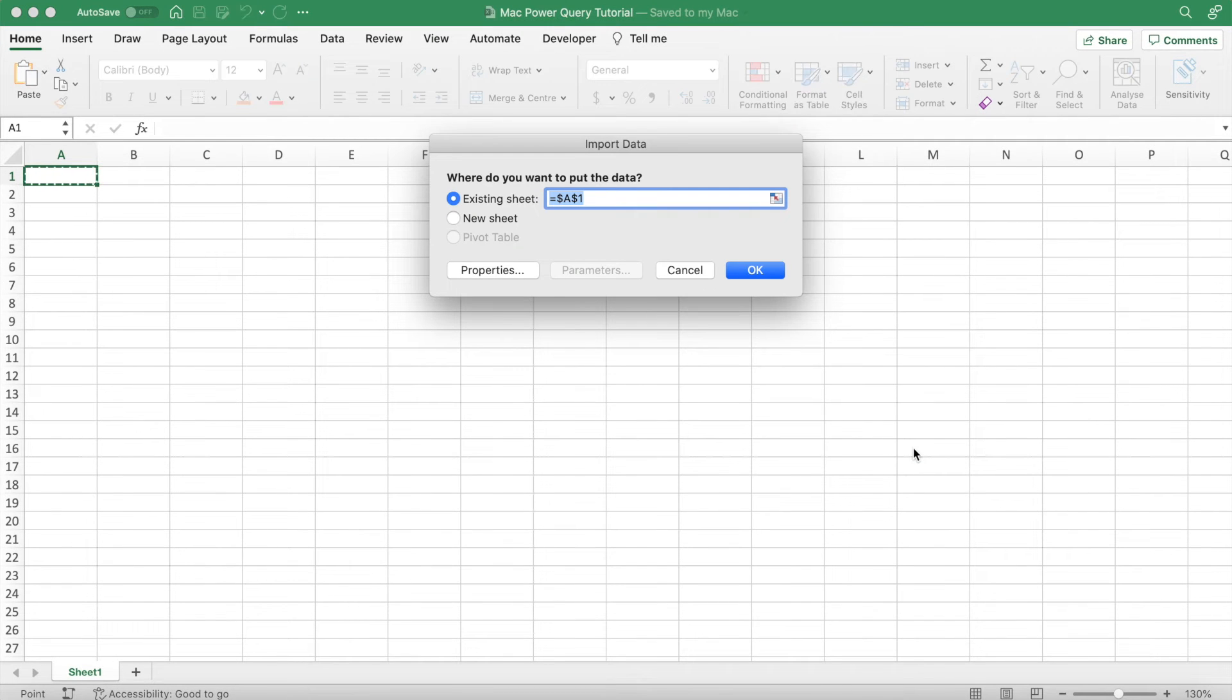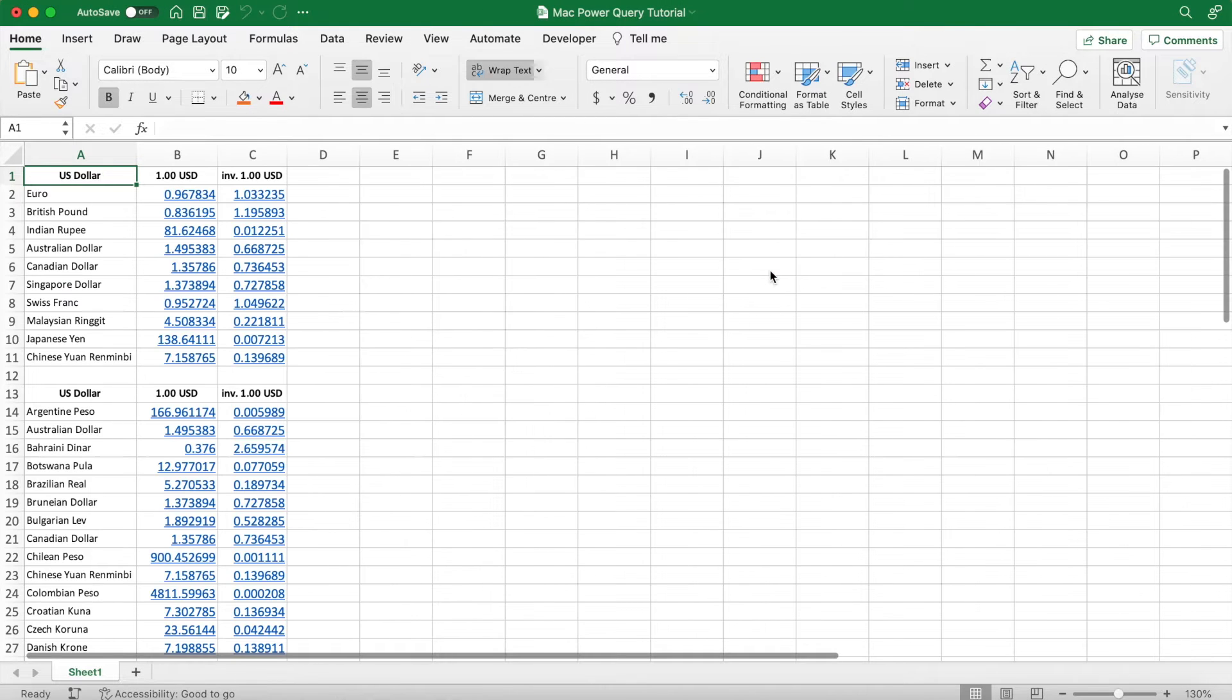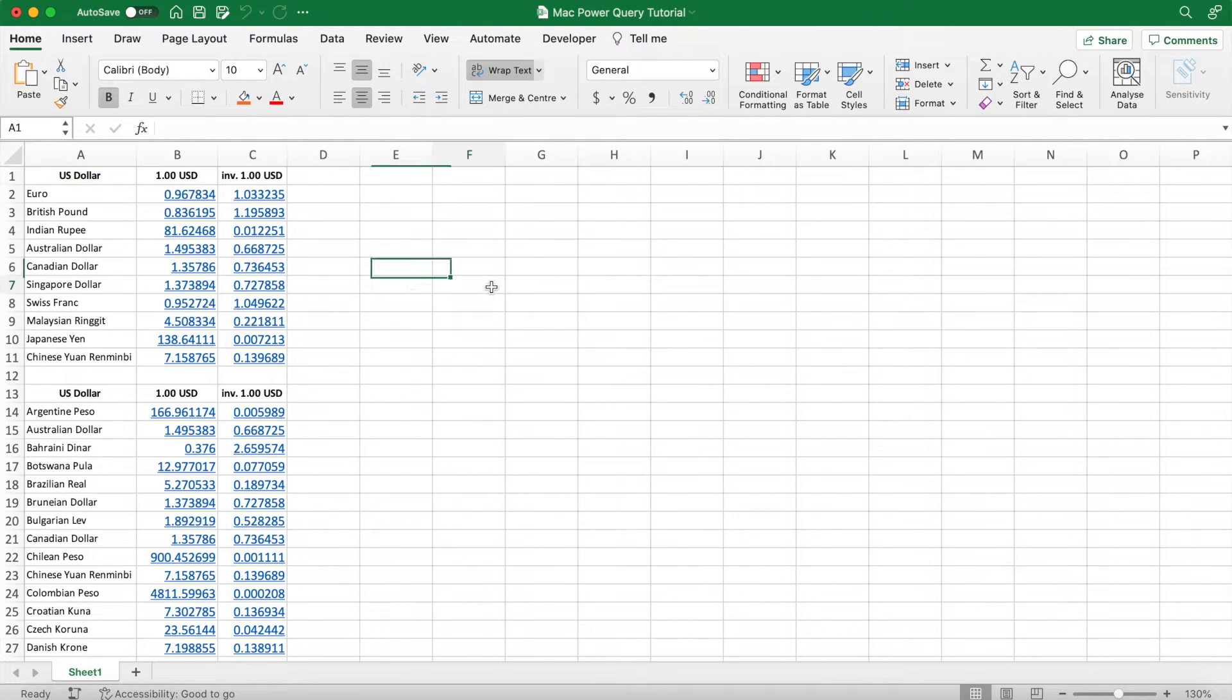I want to put the data from my file into cell A1, so I'm just going to select OK, and then the data from the website loads onto our sheet.